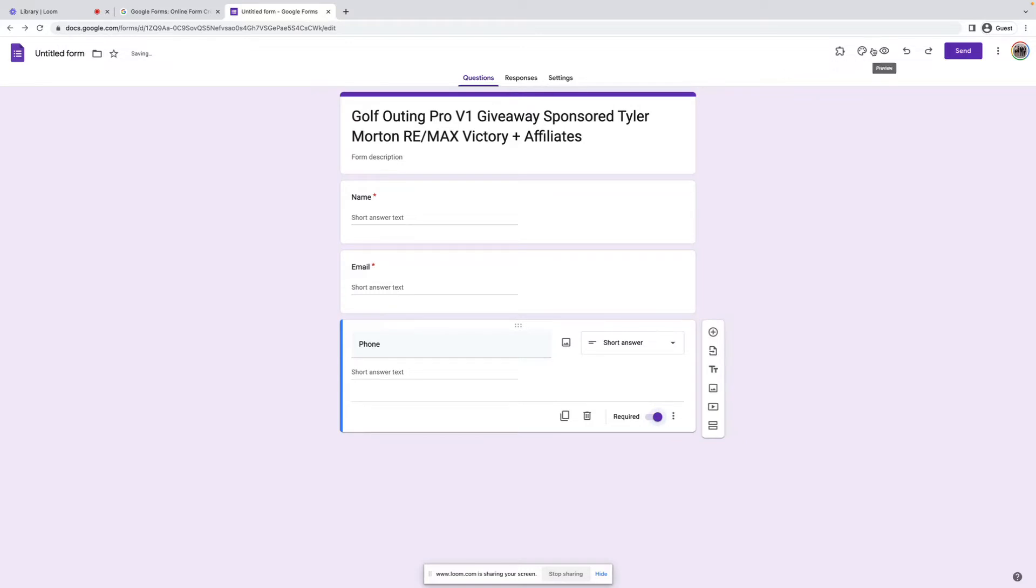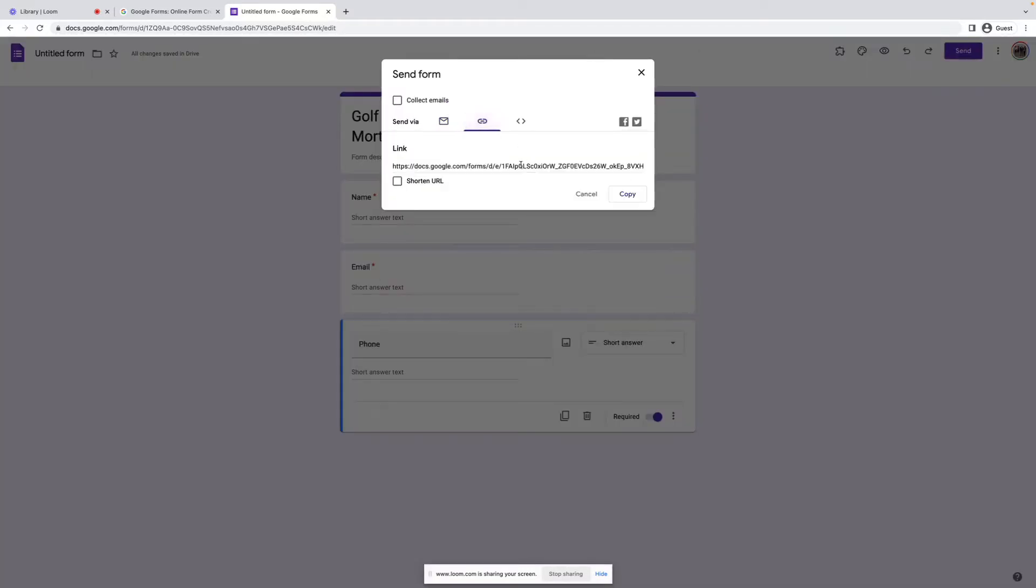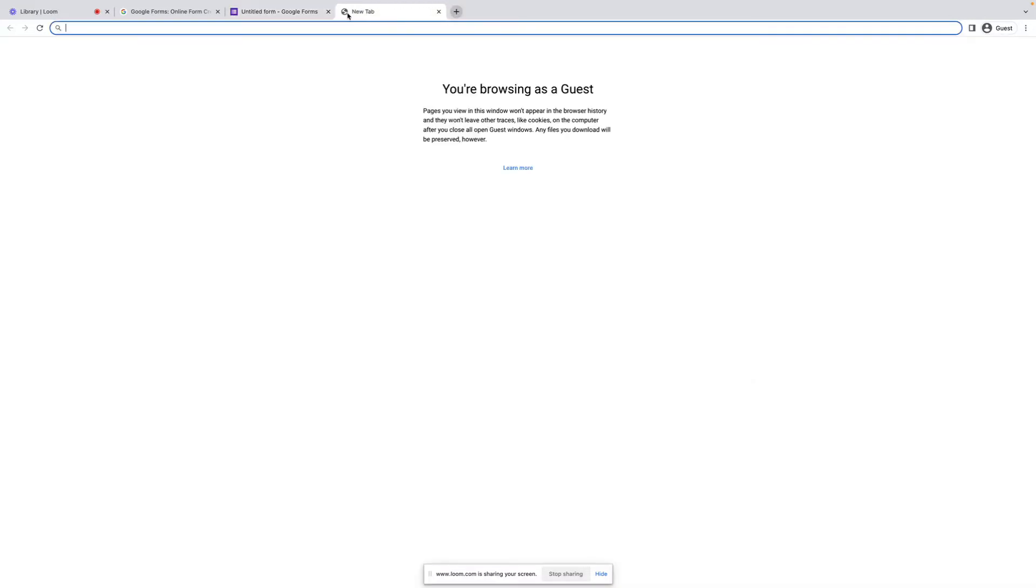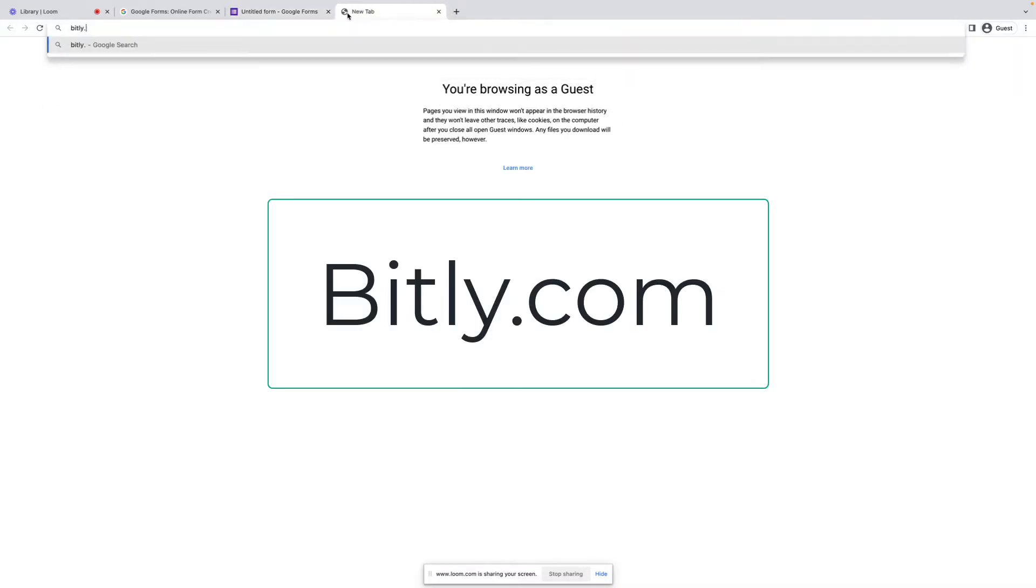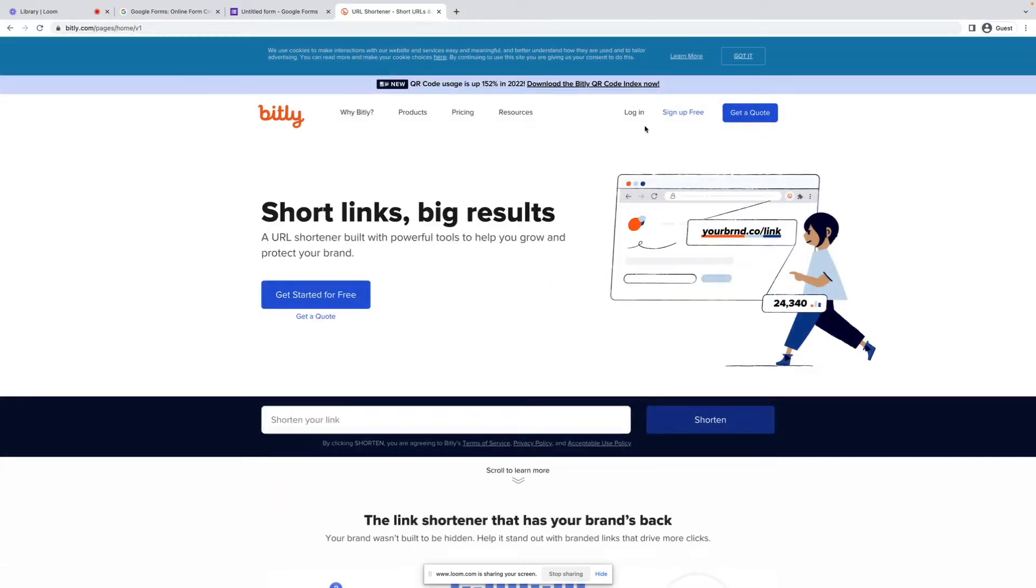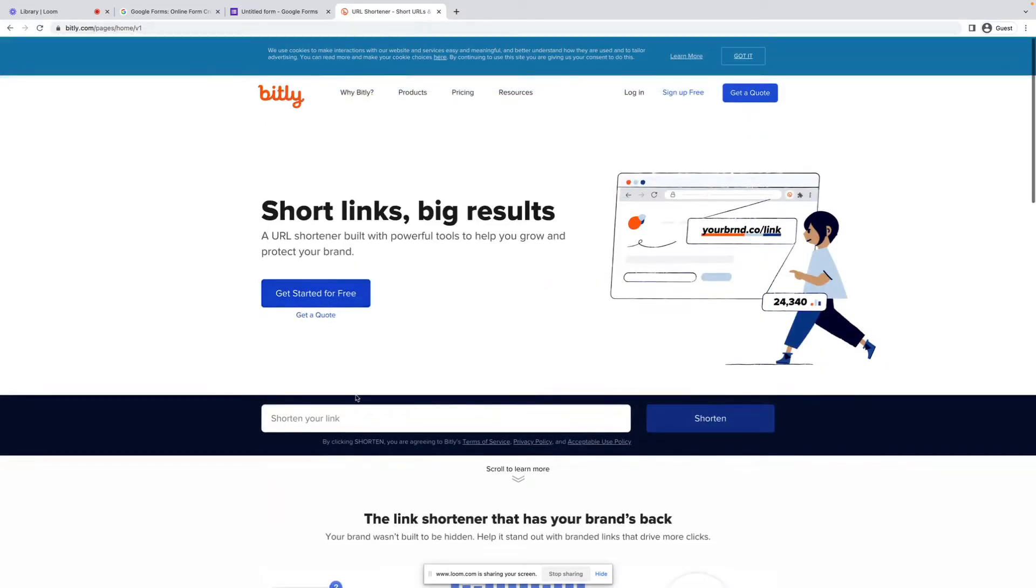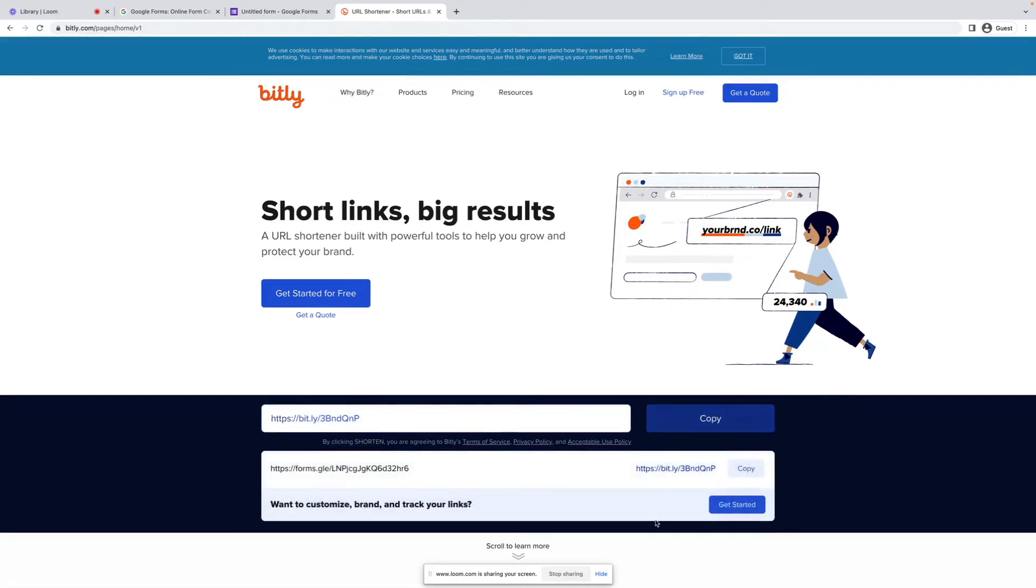So then we go up here to send, and we can copy this. I like to shorten it just cleaner that way. Click on copy, and we're going to head over to bit.ly.com. Bit.ly is a URL shortener. You can just do it this way. Click on shorten.